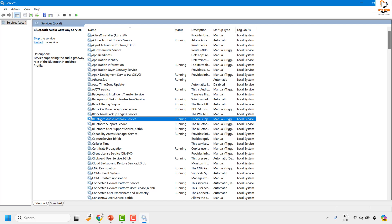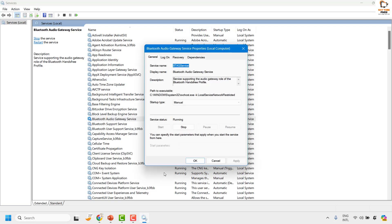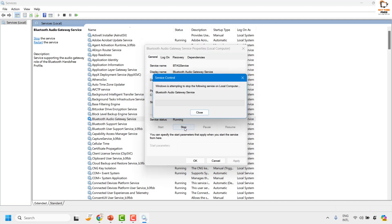Now to disable it permanently, all you need to do is right-click on the Bluetooth Audio Gateway Services and then click on properties. Under properties, you will have to click on stop.